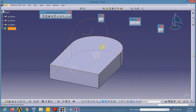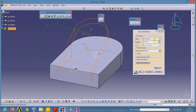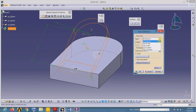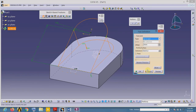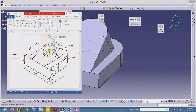Now add material to this sketch by selecting Pad from sketch-based features. The direction is correct. To add material up to this surface, set the type to Up to Next. Now we have one hole on this feature whose diameter is 60.